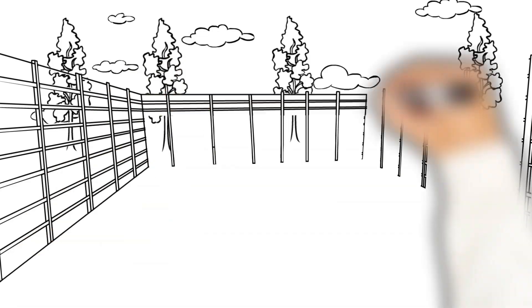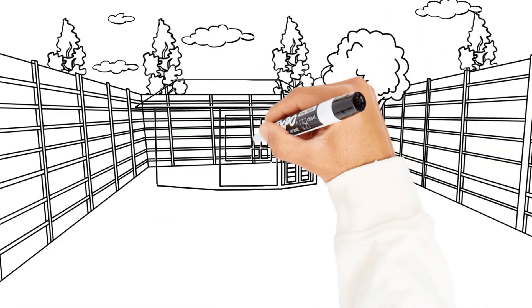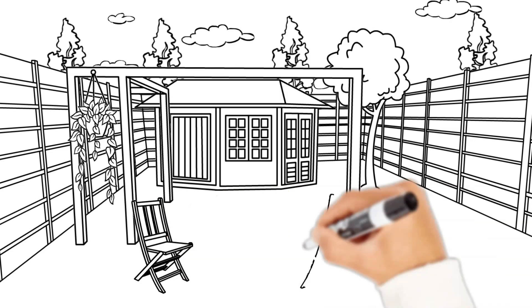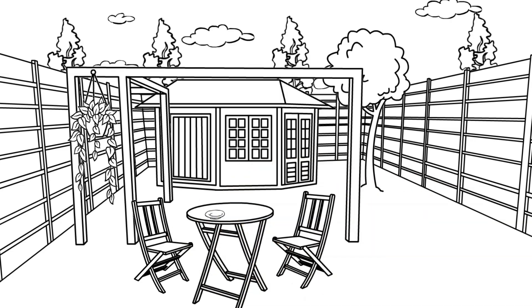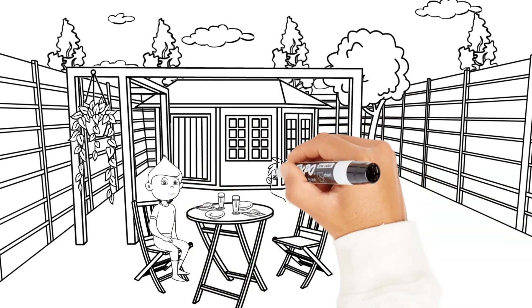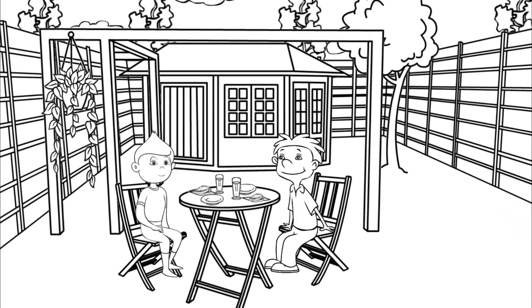Two friends who grew old together made a deal that whoever died first would come back and inform the other how life after death was. Their biggest fear was that there was no life after death at all.